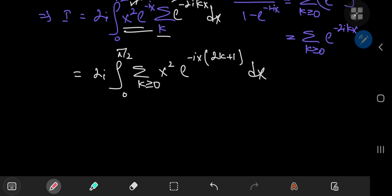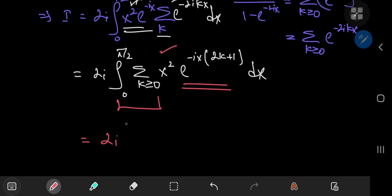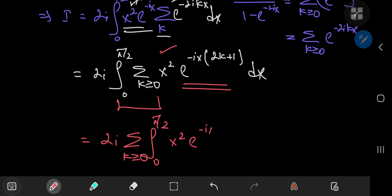Now, can we switch up the order of the integration and the summation operators? Well, over this interval of integration from 0 to pi by 2, the quadratic term is no cause for concern whatsoever, and the complex exponential function is an oscillatory function, so there are no concerns regarding convergence, boundedness, or continuity. So we can just switch up the order of the summation and the integration operators.